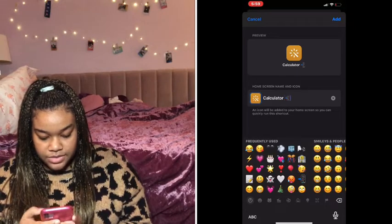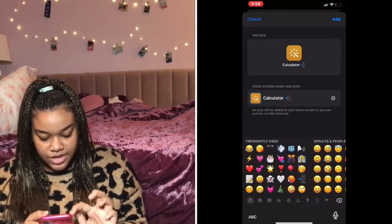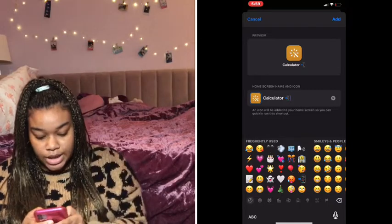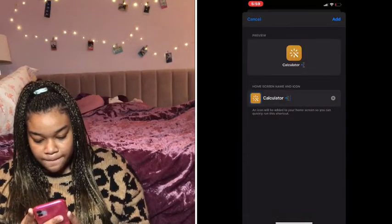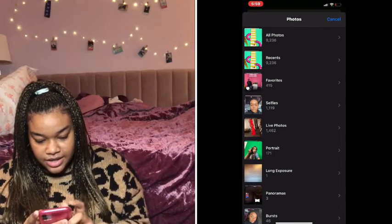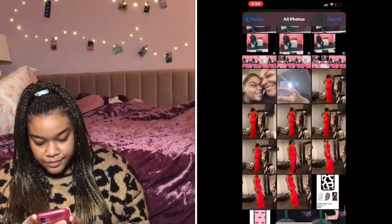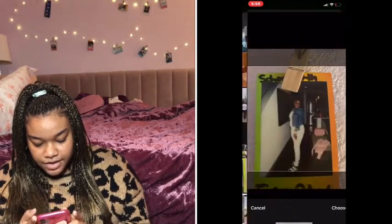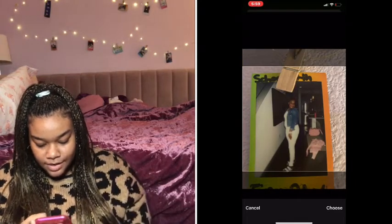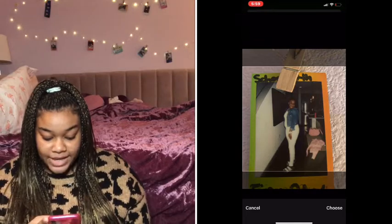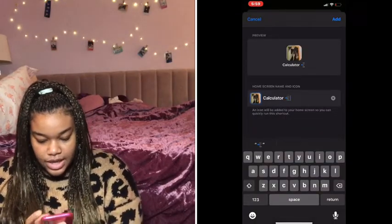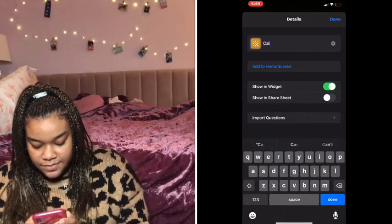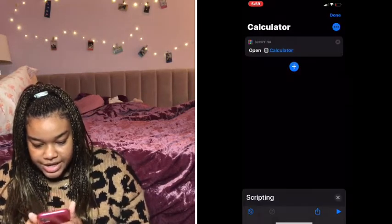I'm just going to put 'Calculator' and add a phone emoji. Then you're going to press on the little image where it has that weird image surrounded in blue — press that and press 'Choose Photo'. It's going to let you choose whatever photo you want. Say for instance I want this photo from 7th grade — press 'Choose', then press 'Add'. You then put a shortcut name, like 'Calc' or 'Calculator', and press 'Done'.